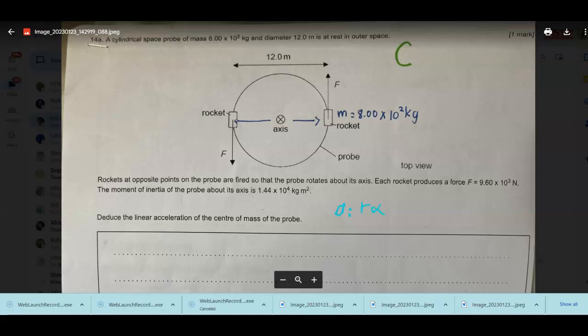We know that alpha can be derived from the formula of torque: alpha is equal to torque (tau) over I. We have to estimate the angular acceleration, which is torque over I. We know that I is equal to mr², which is mass times the lever arm. If we're talking about the center of mass of the probe, which is on its axis, therefore we don't have an R, because R is the distance between the force applied and the axis of rotation.